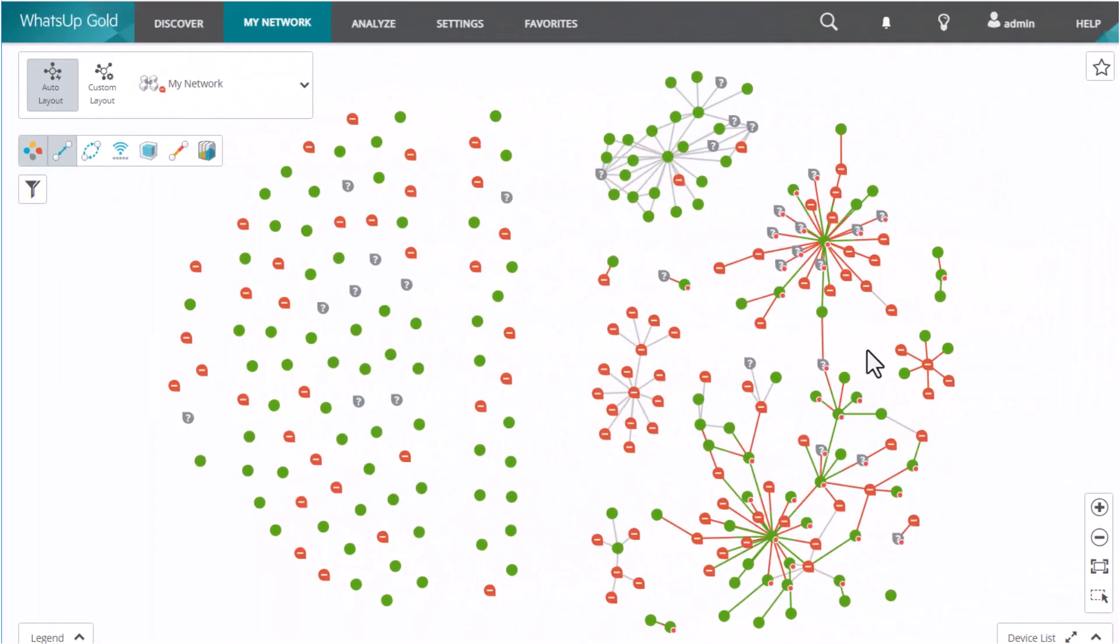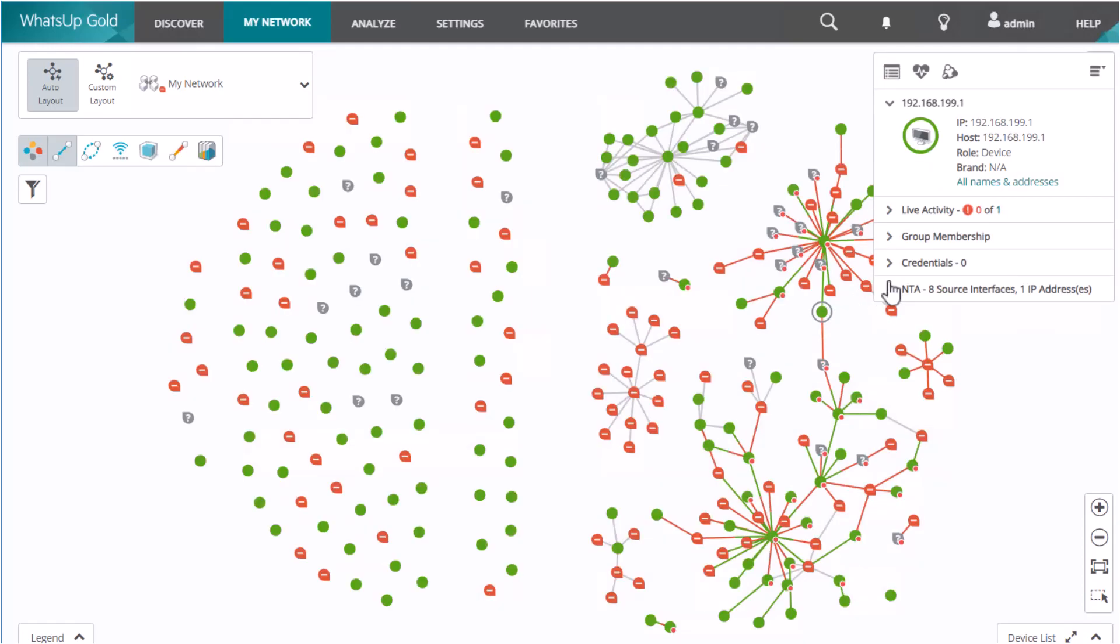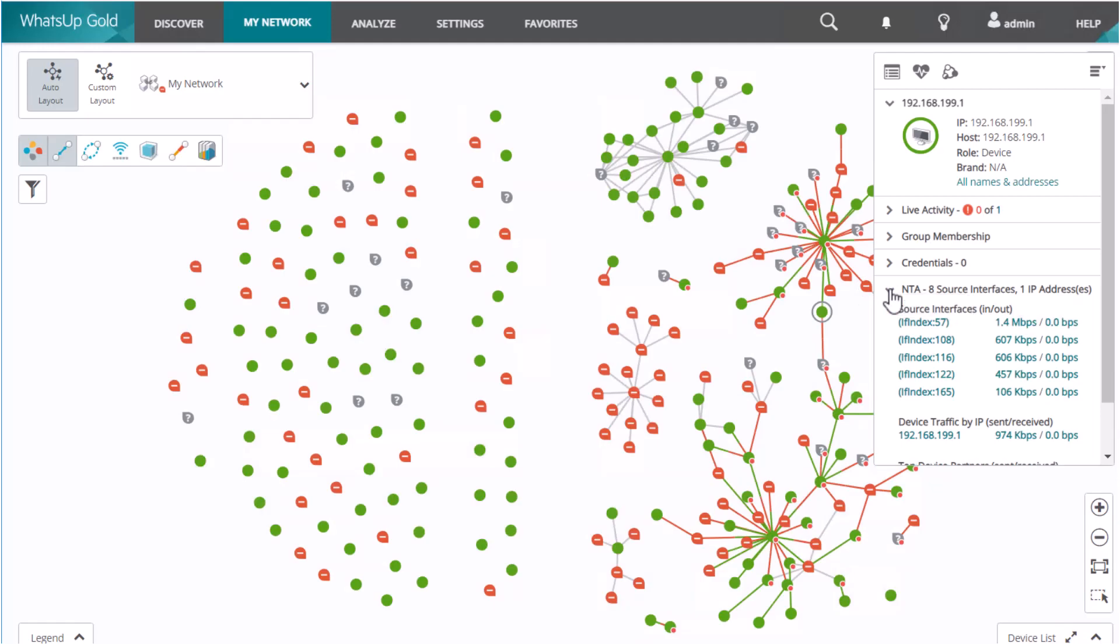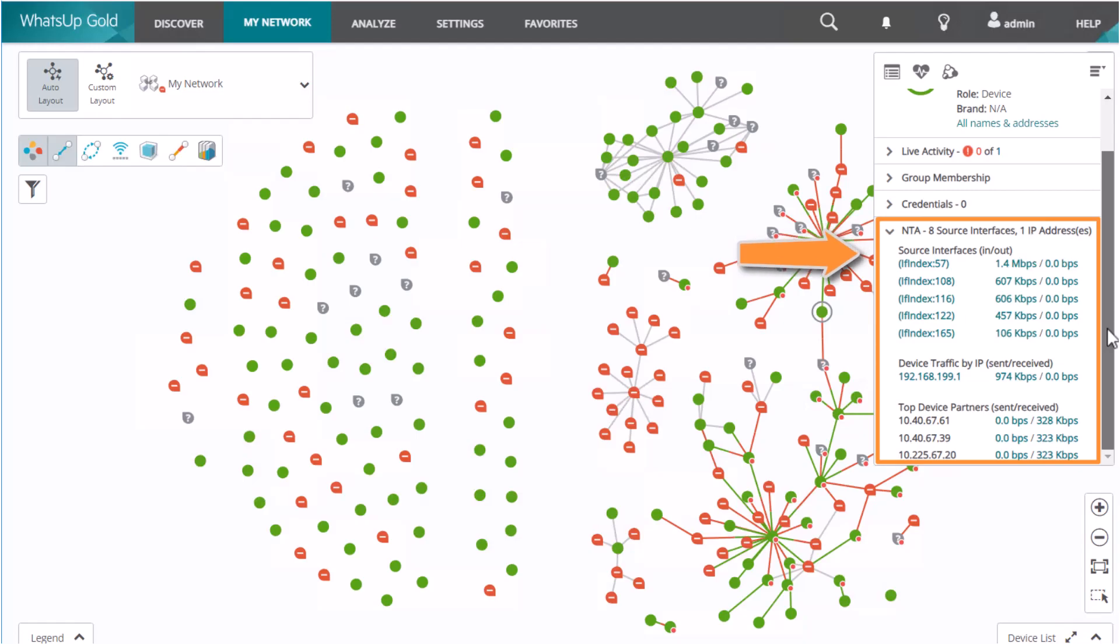Now let's take a look from a device point of view. You can see the network traffic information for a specific device by opening its device information card and expanding the NTA section. This example shows a NetFlow source, so you see three different pieces of information here. You can see that there are several source interfaces that are actually transmitting NetFlows that are configured on this device.